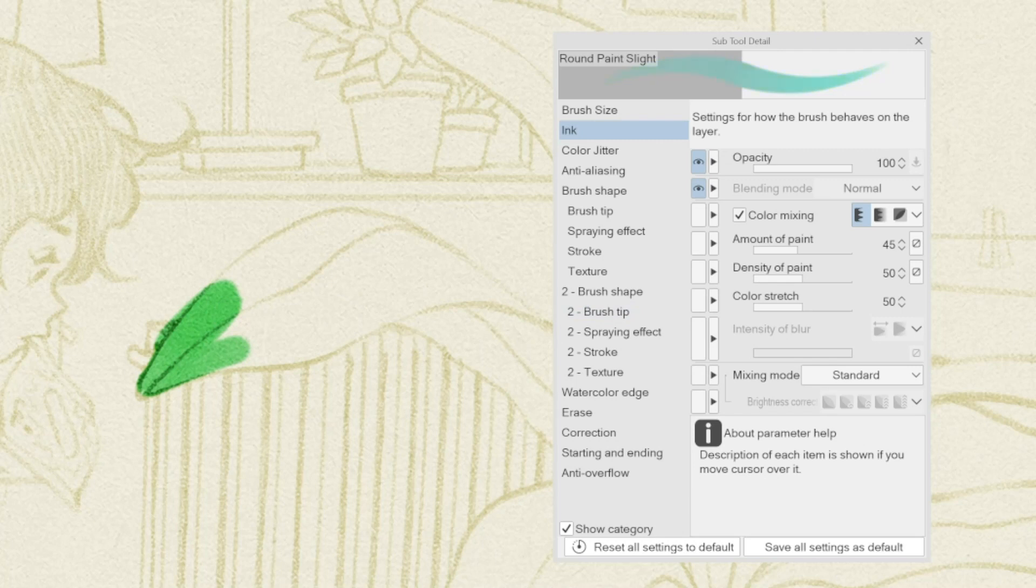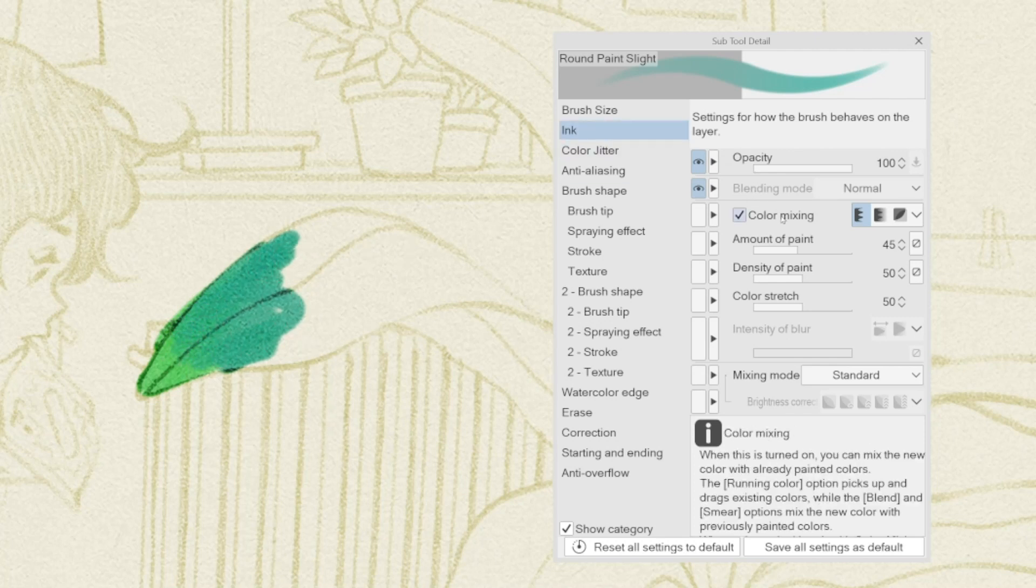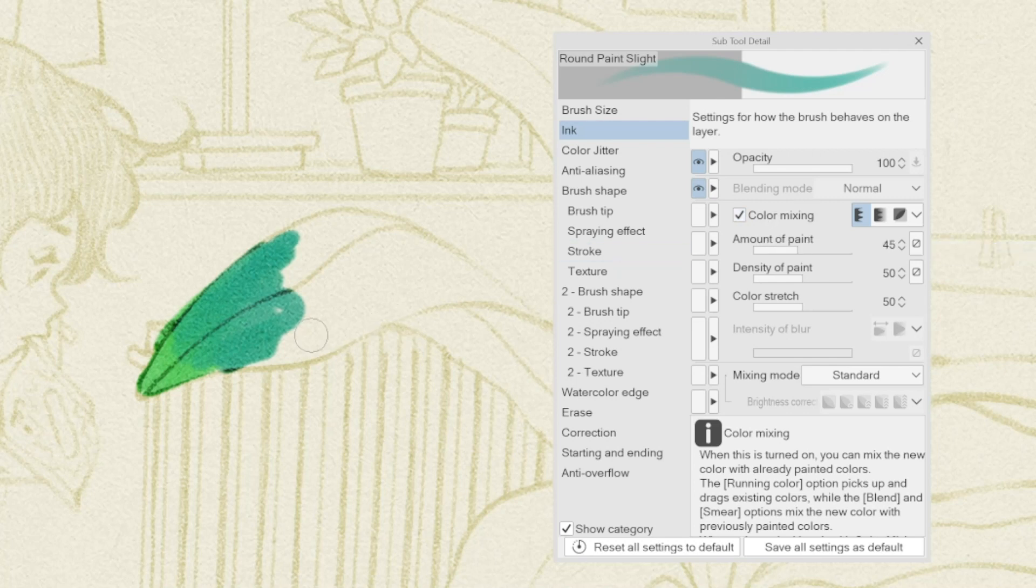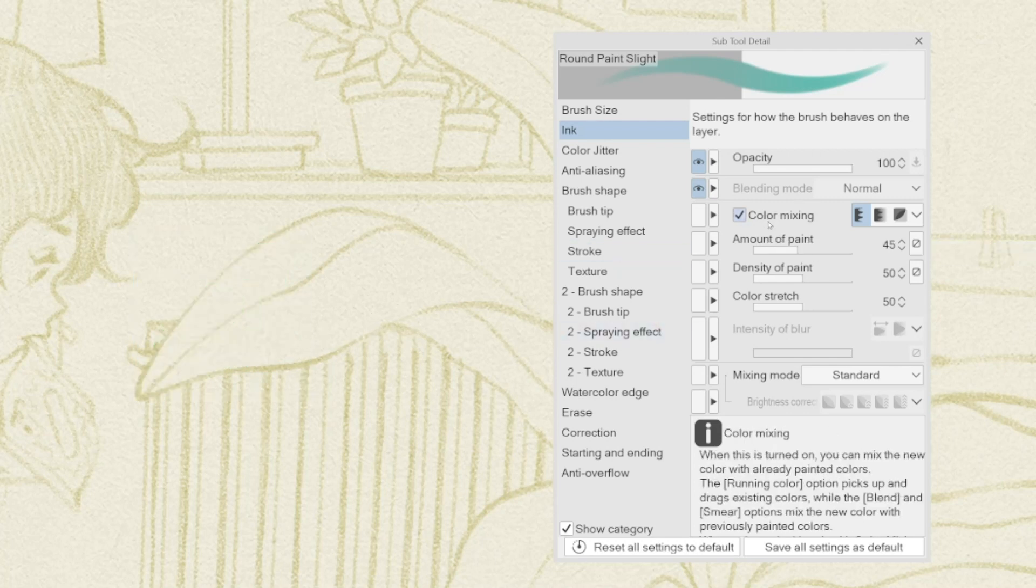It's possible to turn this feature on and off in the Ink tab in the subtool detail panel of any brush. The first step is to activate color mixing, and then in the mixing mode, set Perceptual in the drop-down menu.